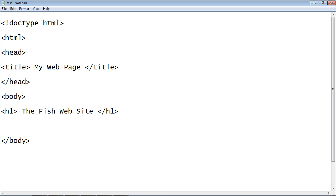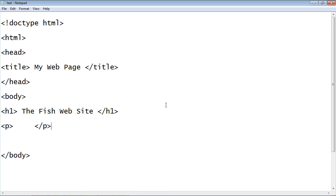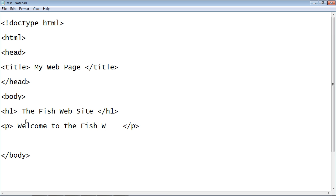Now we want to say what this website is about, so let's use the P element to create that. We'll go ahead and create a P tag and a closing P tag. The P element creates a paragraph — it stands for paragraph — for any text we want to put in a paragraph. So we're going to say 'Welcome to the fish website. Everything you want to know about fish is in this website.' The ending tag says the paragraph ends here.